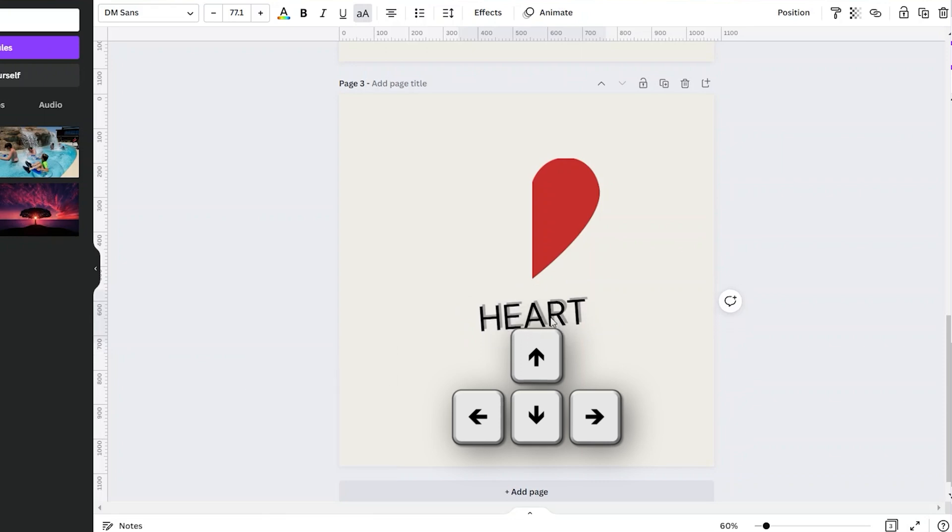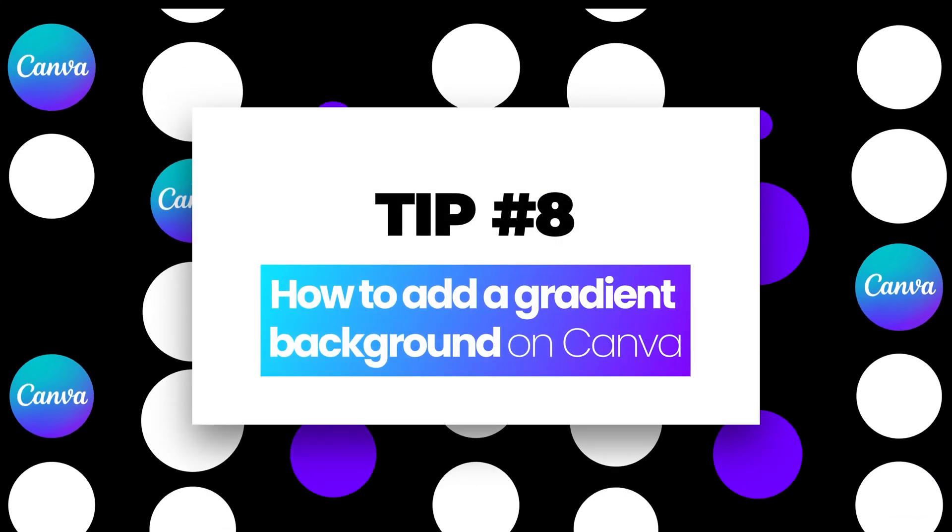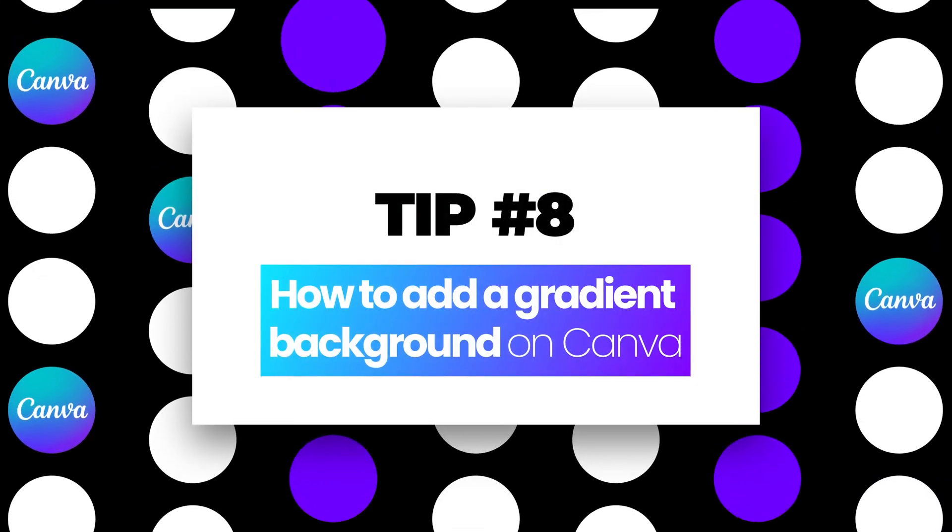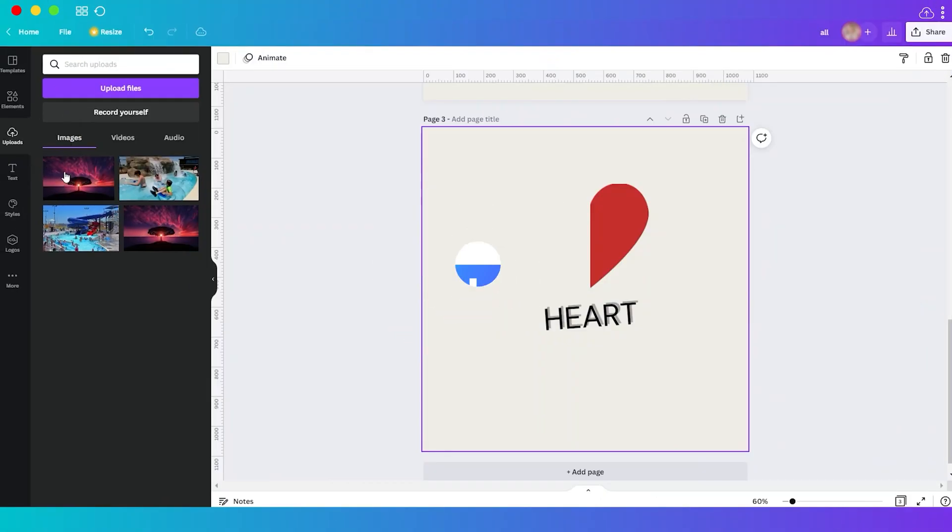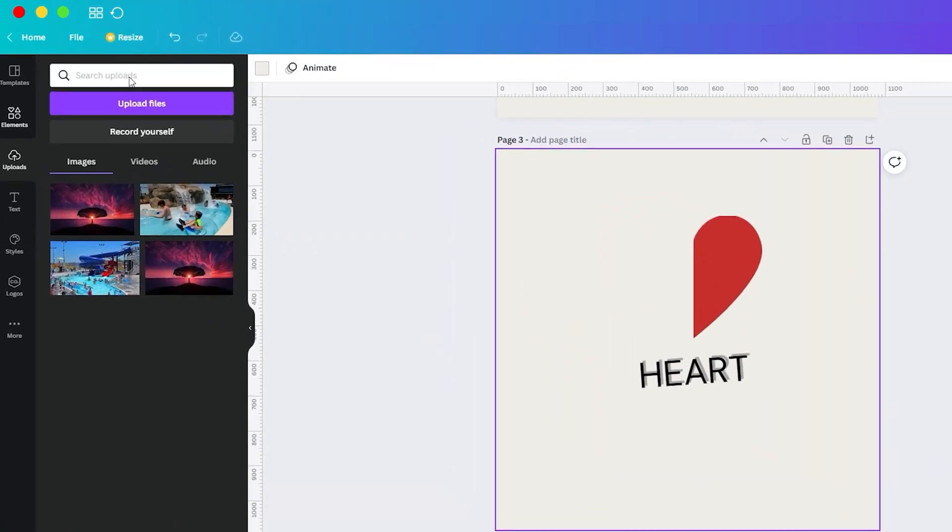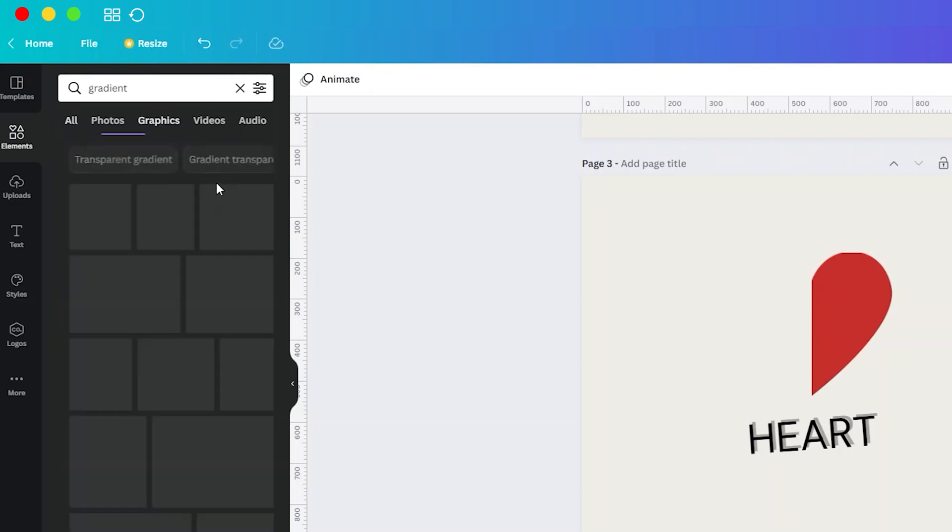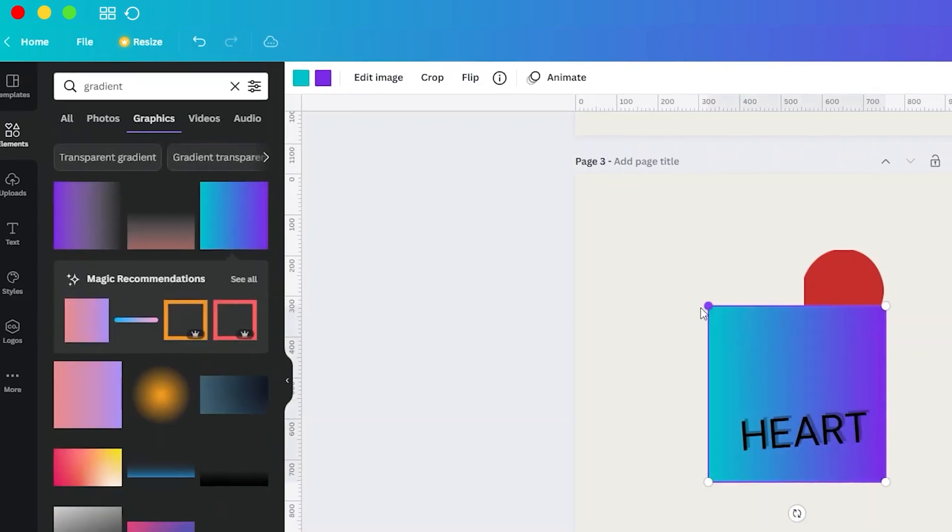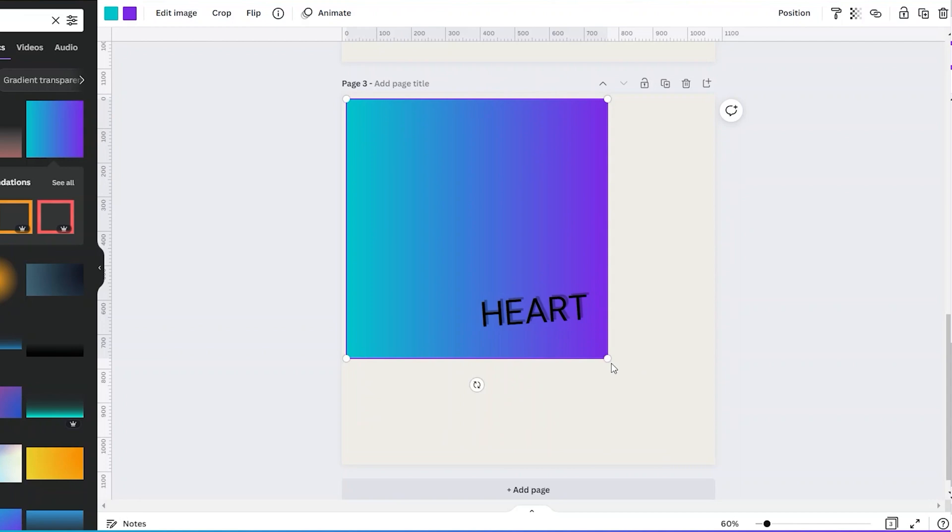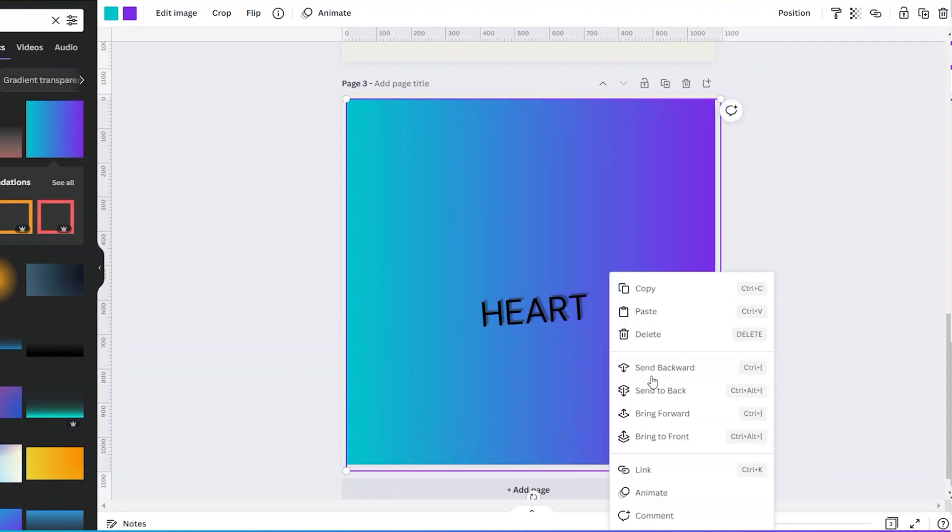Tip number eight: adding gradient background to your design. Simply go to Elements and then search for gradient. And here just choose this square gradient, just resize it to cover everything, and then let me send this to back.